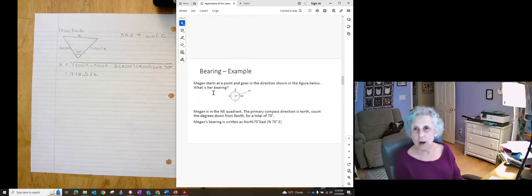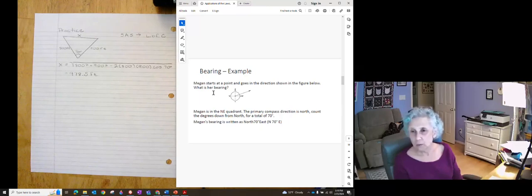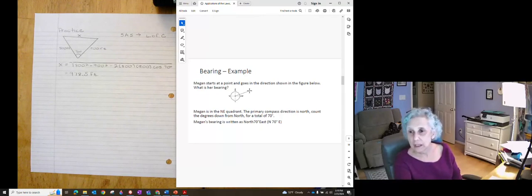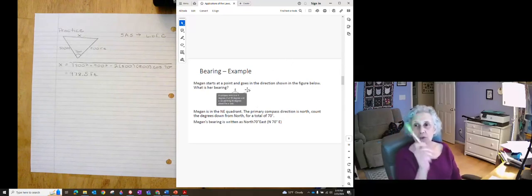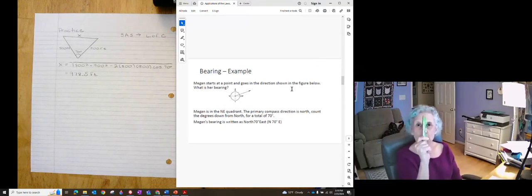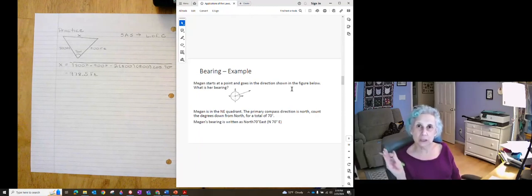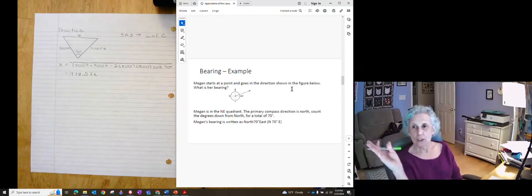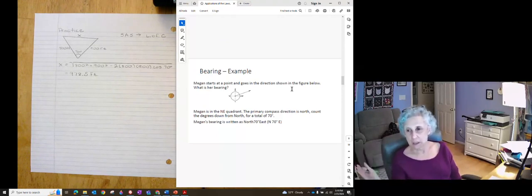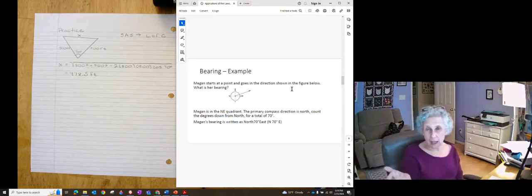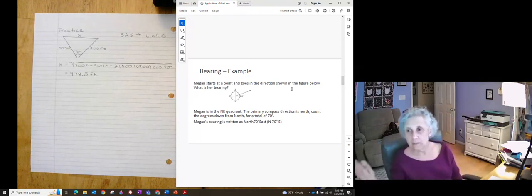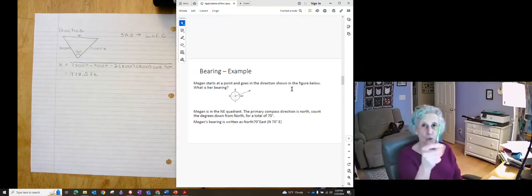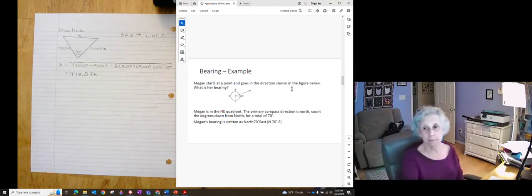So just for practice, if Megan starts at a point and goes in the direction, what is her bearing? So she's going off in the northeasterly direction. So we start with north. We're in the northeast quadrant. Your primary direction is north. And then you see how many degrees east of north is she going? And it was 70 degrees. So it's north 70 degrees east. Now if you want to say it as 70 degrees east of north, if that helps, then the second direction comes first. 70 degrees east of north or north. And then you move 70 degrees east.